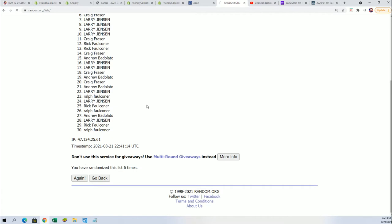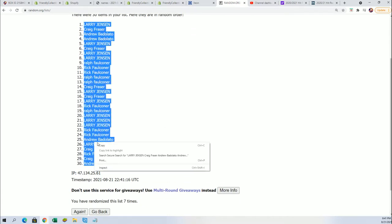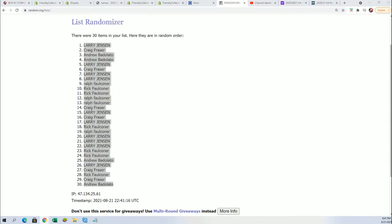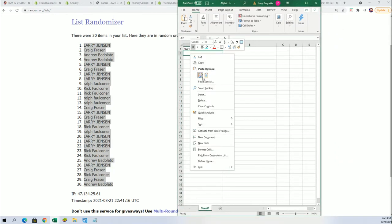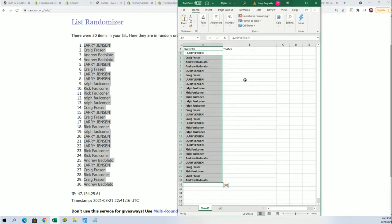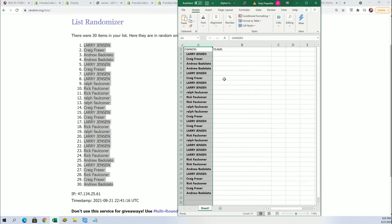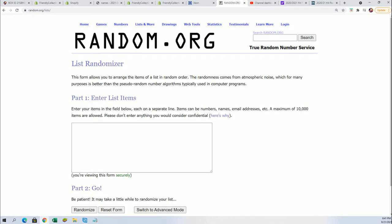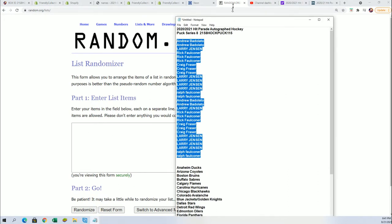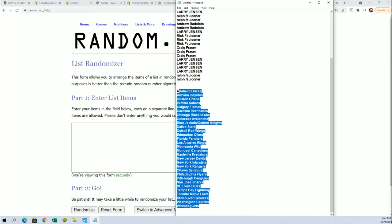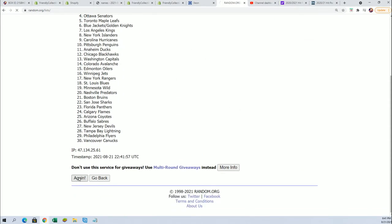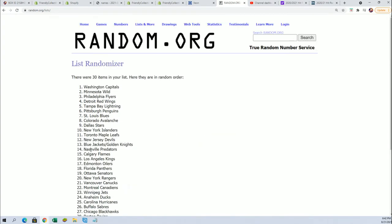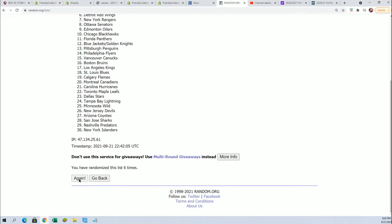All right, here's a lucky number seven. The first random is finished. Team name random. Seven times. Lucky number seven.